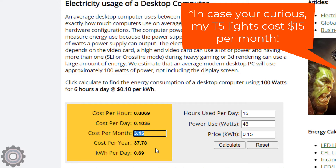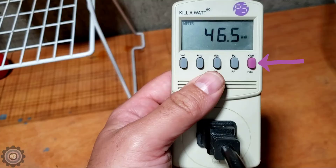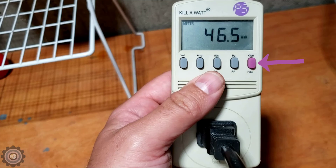This is easy to do with things that draw a constant wattage, like a light. If you wanted to measure a computer, it's going to pull different wattage depending on what it's doing — browsing the web versus editing video, for example. On the kilowatt meter there's a button that, as soon as you plug it in, will start recording. You can leave it running for a week or a couple of days, then hit that button and it will tell you the average. This way you can figure out more precisely the cost for devices that pull variable wattage.